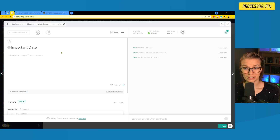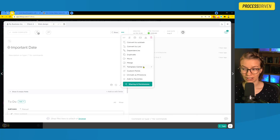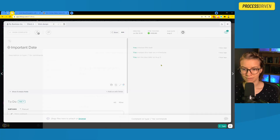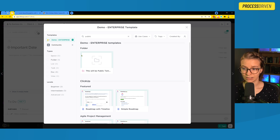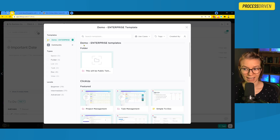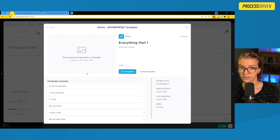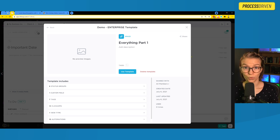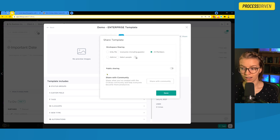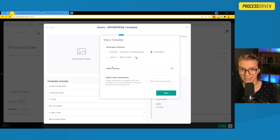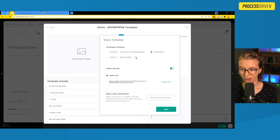What if you want to make a public template of an existing template? It works the same way. We go into the template center, browse our templates to find some other template we might have in our workspace. Doesn't matter if it's a space, folder, or list. We go up to the share button again and turn on public template sharing — we need to actually turn it on this time because it was not on before.